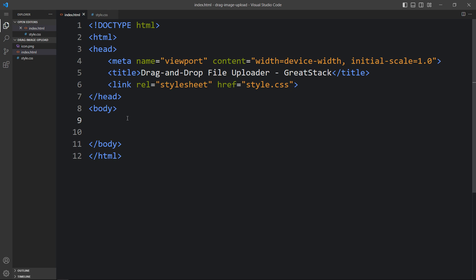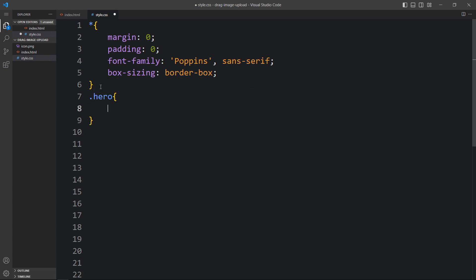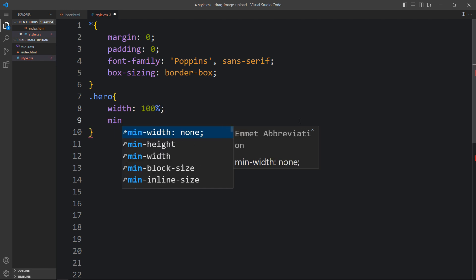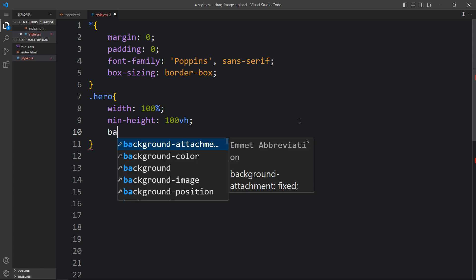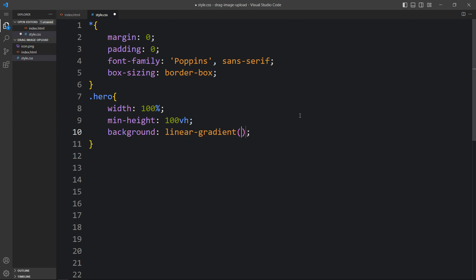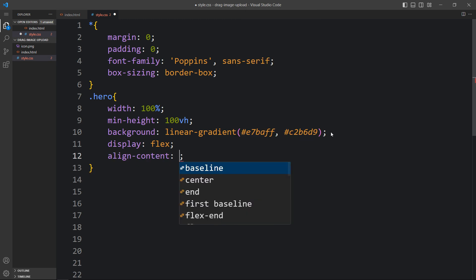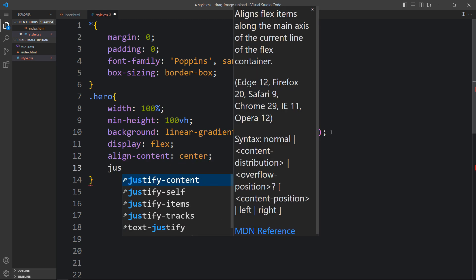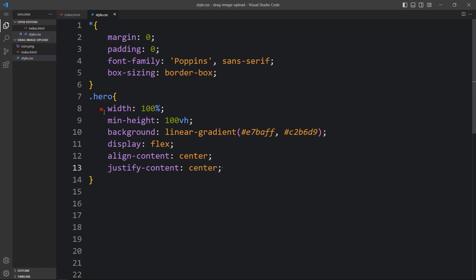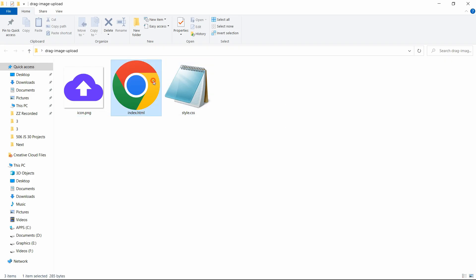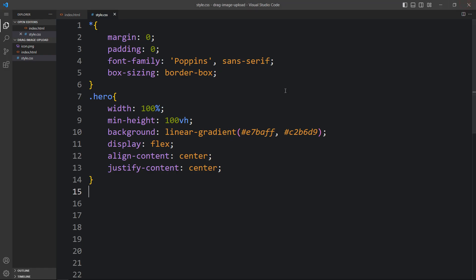Within the body tag, let's create one div with the class name 'hero'. Next we will add the CSS for this hero class in the CSS file. We will add width of 100 percent, then min-height, then a background with a linear gradient using two color codes. After that we will add display flex, align-items center, and justify-content center so all contents inside this div will be centered on the web page. You can see the gradient color on the complete web page.